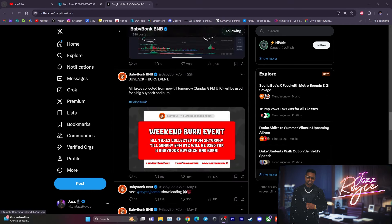And just last night they announced a buyback and burn event. All taxes collected from now, which was yesterday, until today 8 p.m. UTC time frame will be used for a big buyback and burn.